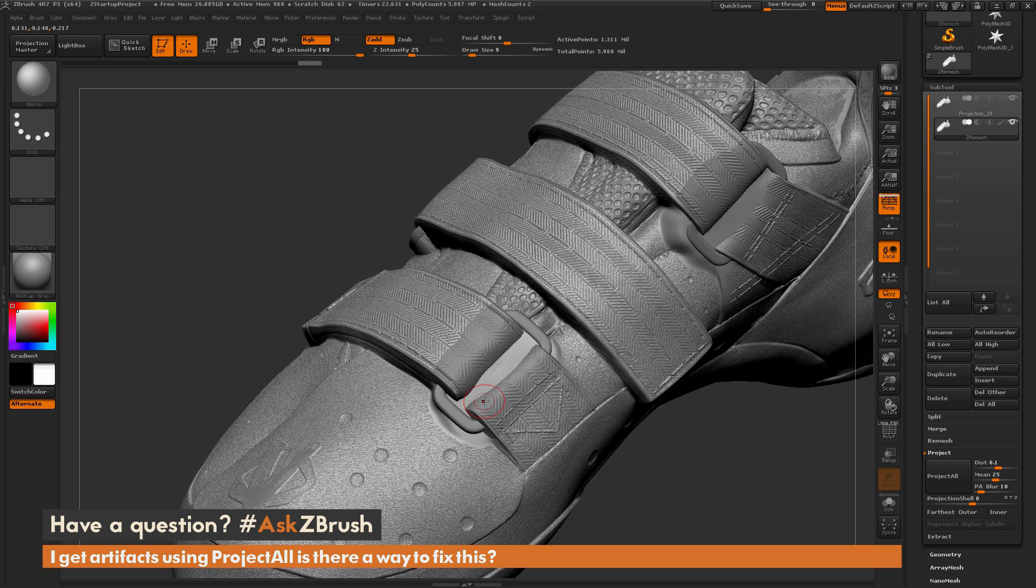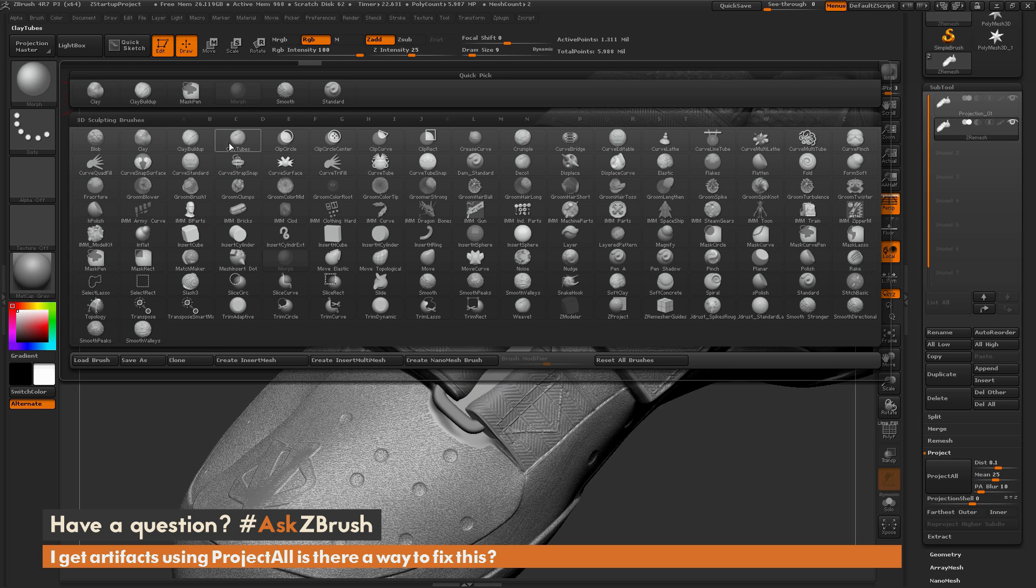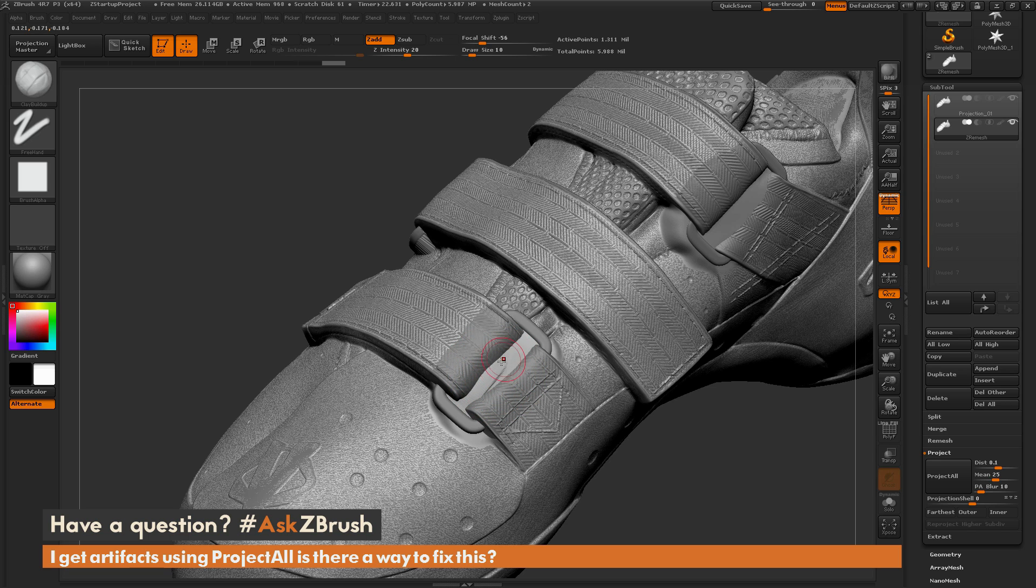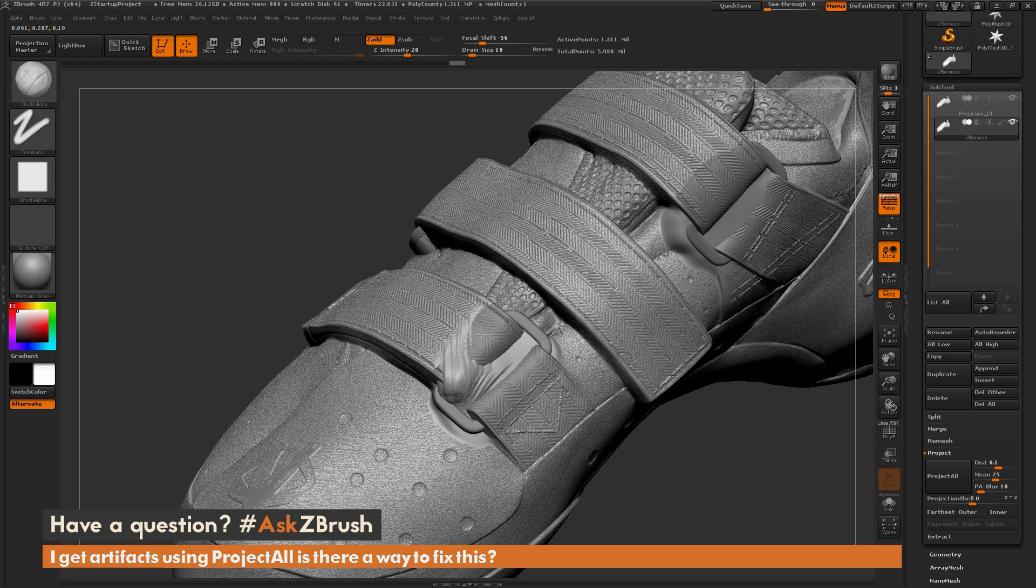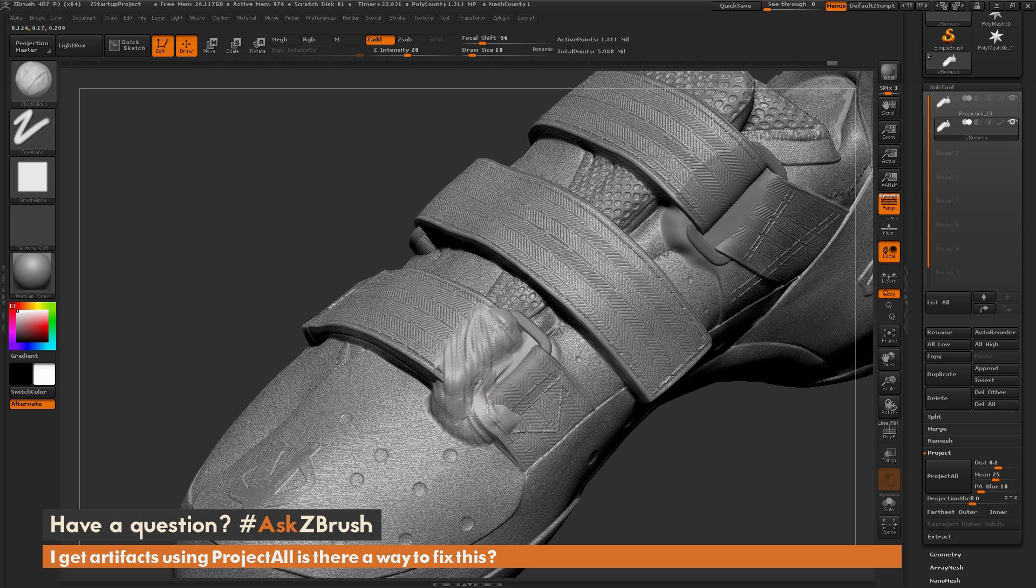You can use the move brush for this, or as I like to do, I'll select the clay buildup brush. Going over to the brush palette and selecting clay buildup. Now I'm going to get a pretty large brush size and just start on an area of the model and start scrubbing the surface like this. I'm just trying to raise the topology of the ZRemeshed model so it engulfs the DynaMeshed version.